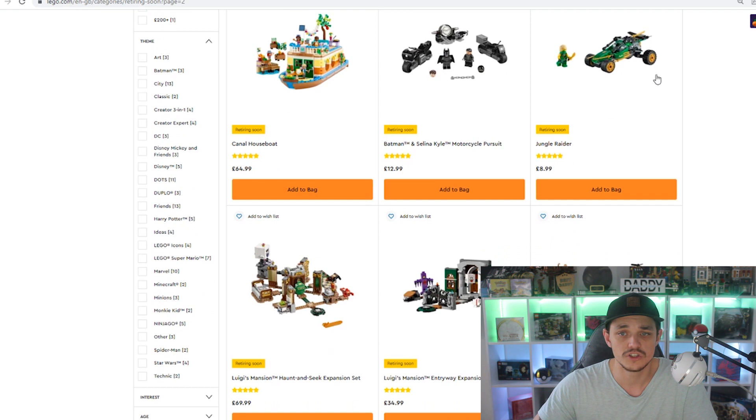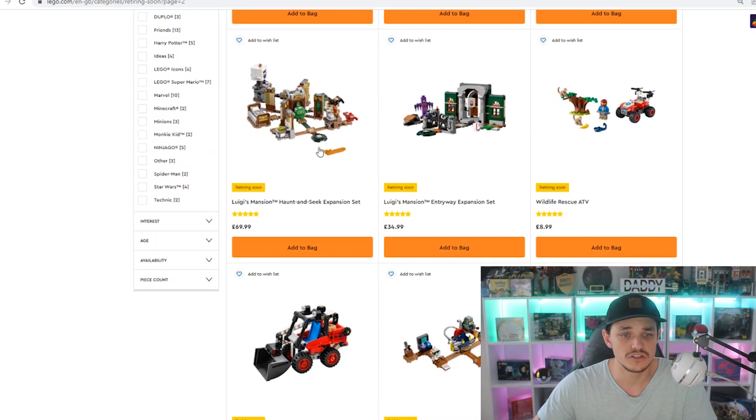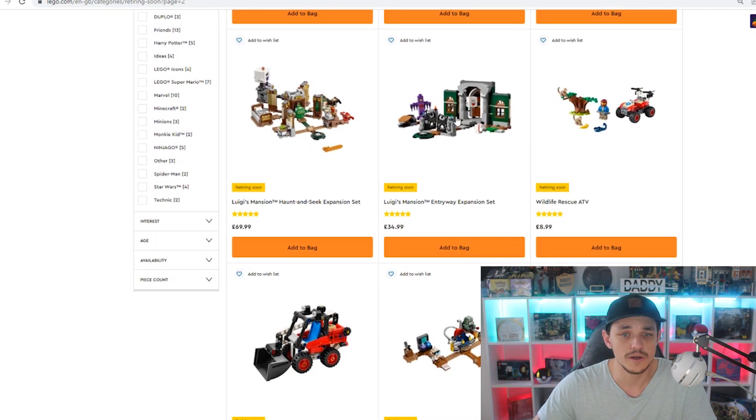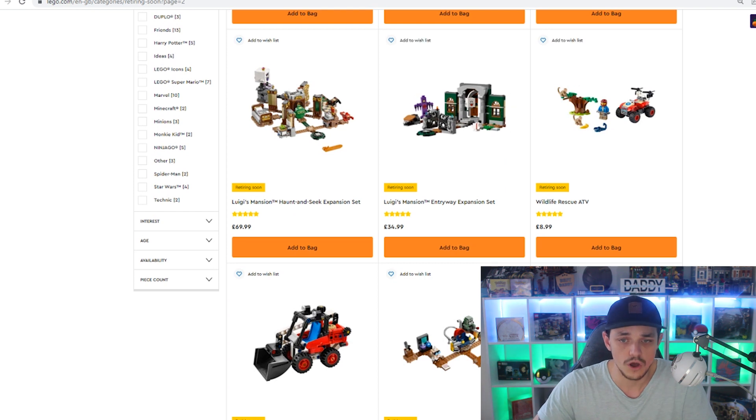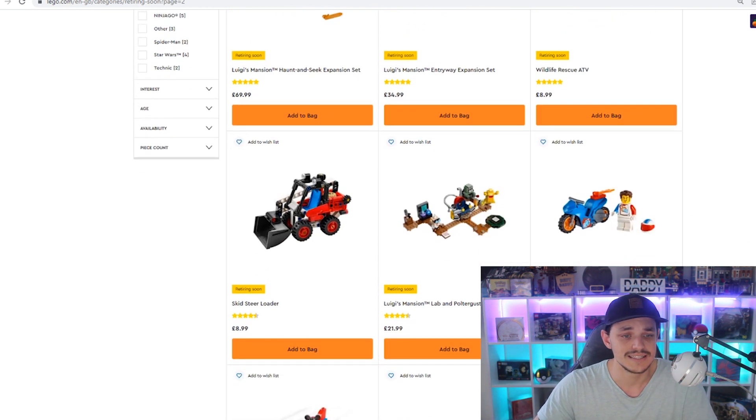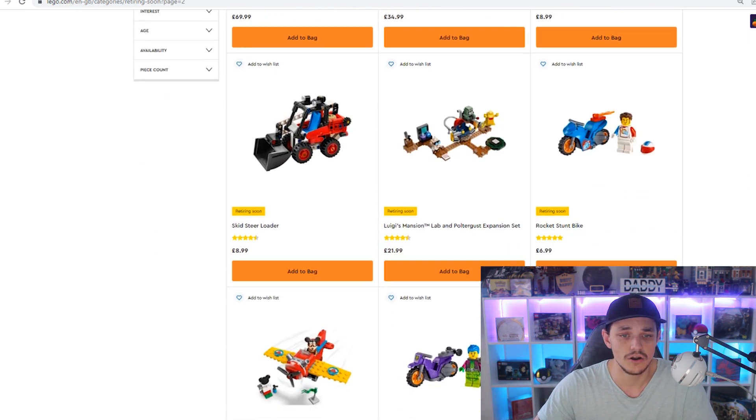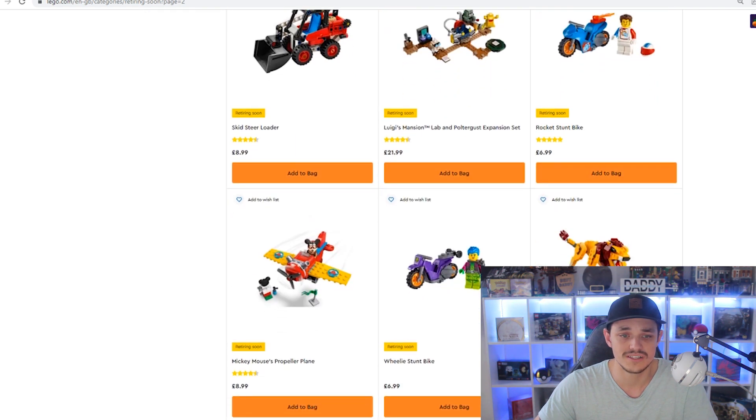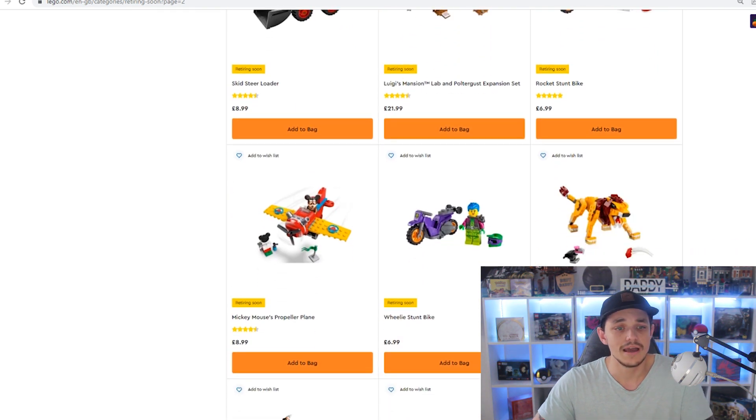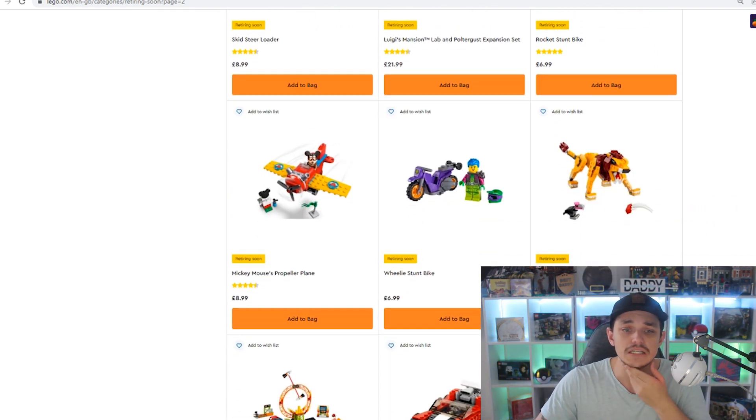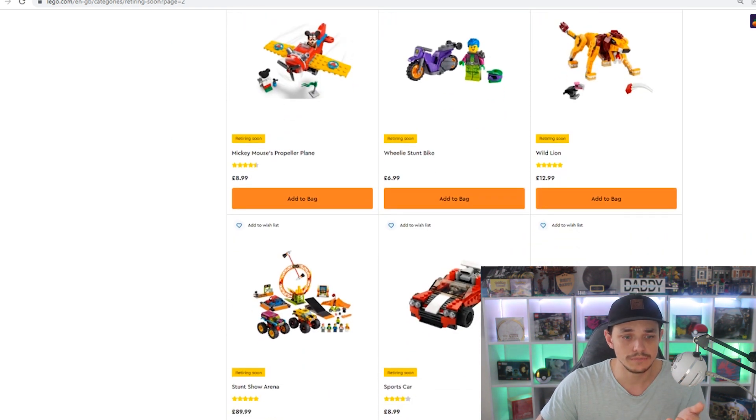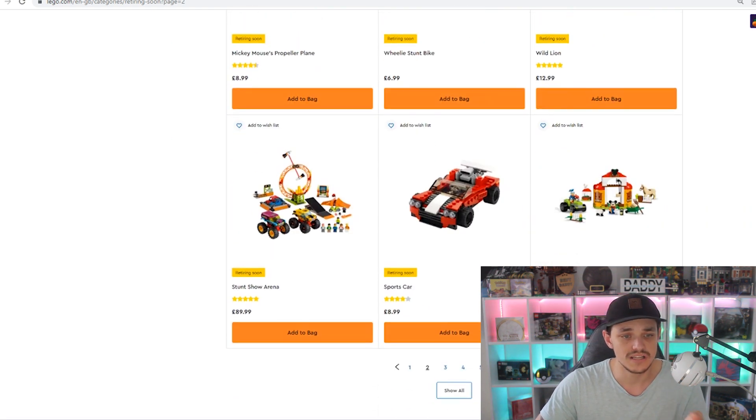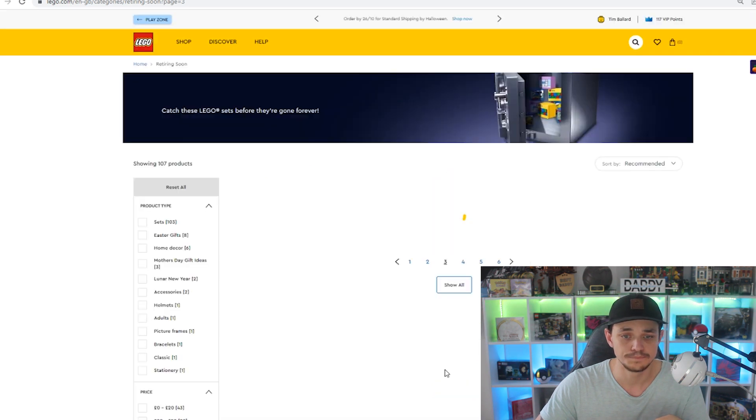Luigi's Mansion Haunt and Seag, Luigi's Mansion Entry Expansion Set, the Wildlife Rescue ATV, the Skid Steer Loader, Luigi's Mansion the Poltergeist Expansion, the Rocket Stunt Bike, Mickey Mouse's Propeller Plane, we've got the Wheelie Stunt Bike, the Wild Lion Stunt Show Arena, Sports Car, Mickey Mouse and Donald's Duck's Farm.